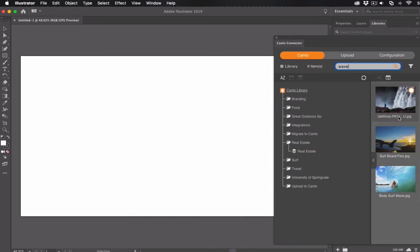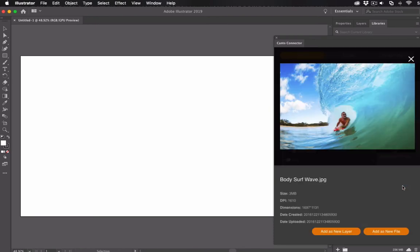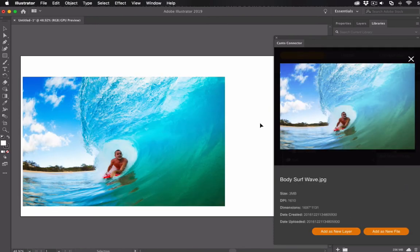Once you've selected a file, click on it and then add it as a new layer or new file. That's it. You can work with it like any other file in Adobe Illustrator.